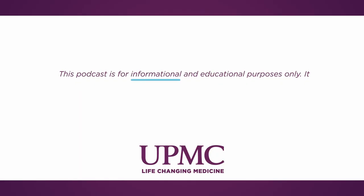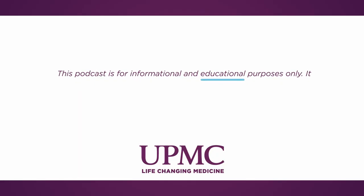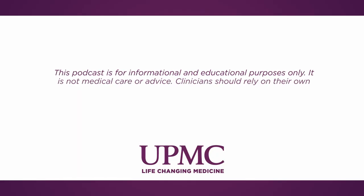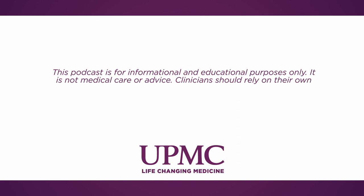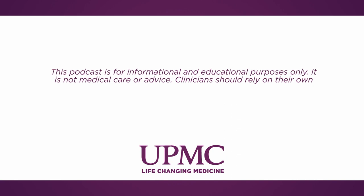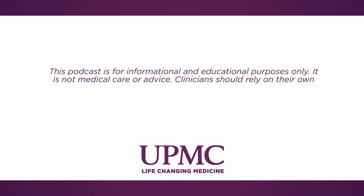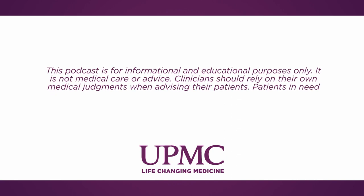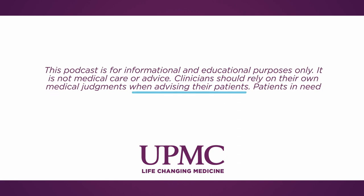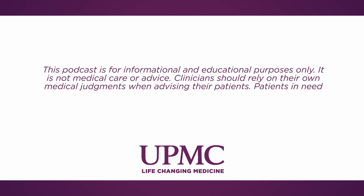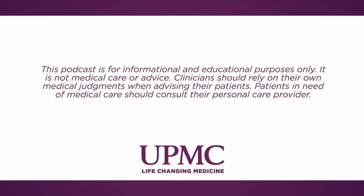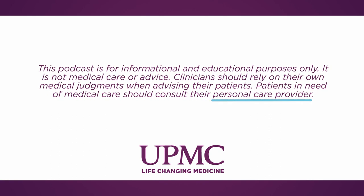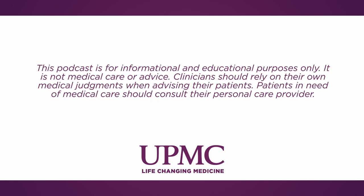This podcast is for informational and educational purposes only. It is not medical care or advice. Clinicians should rely on their own medical judgments when advising their patients. Patients in need of medical care should consult their personal care provider.